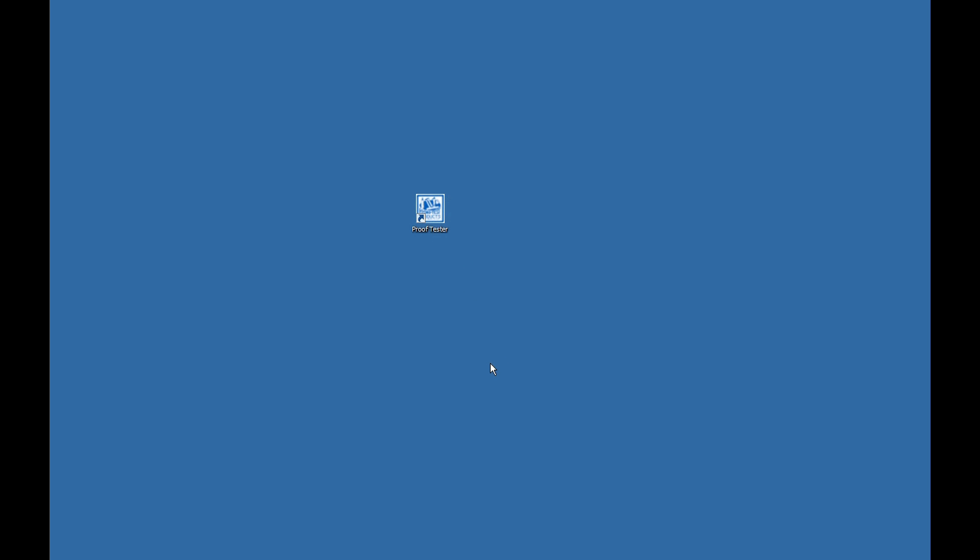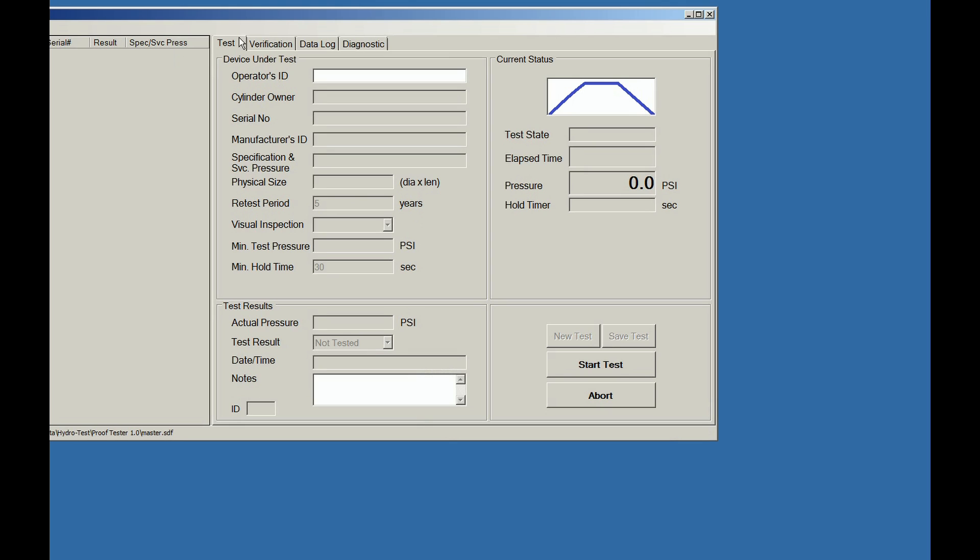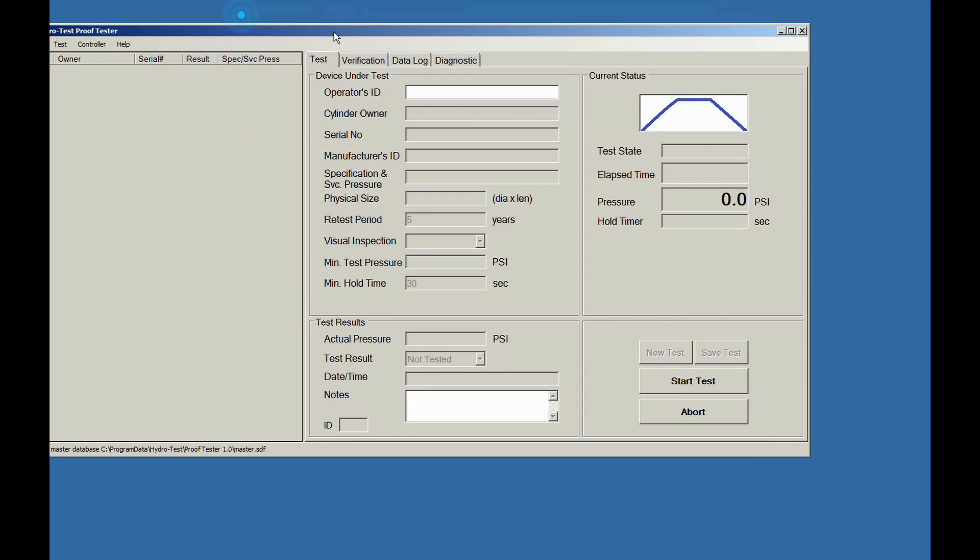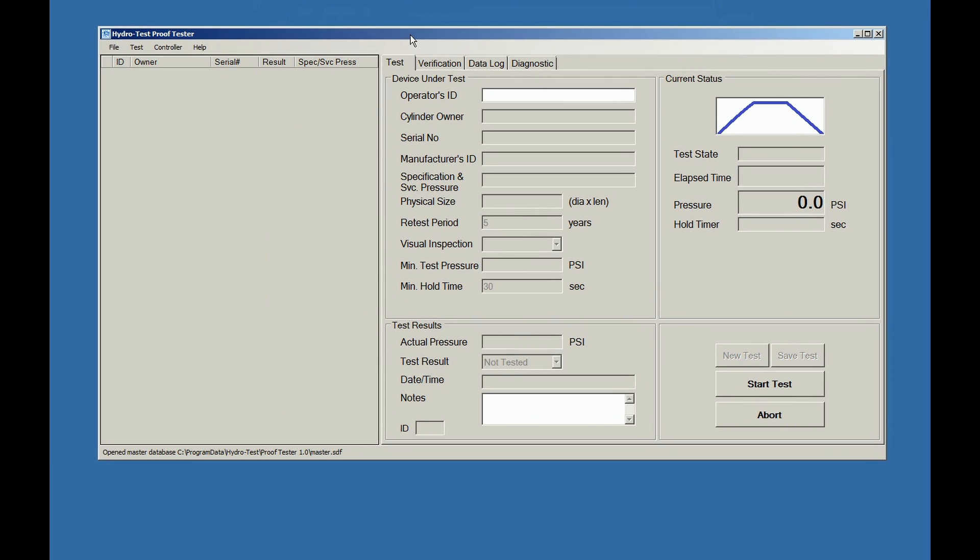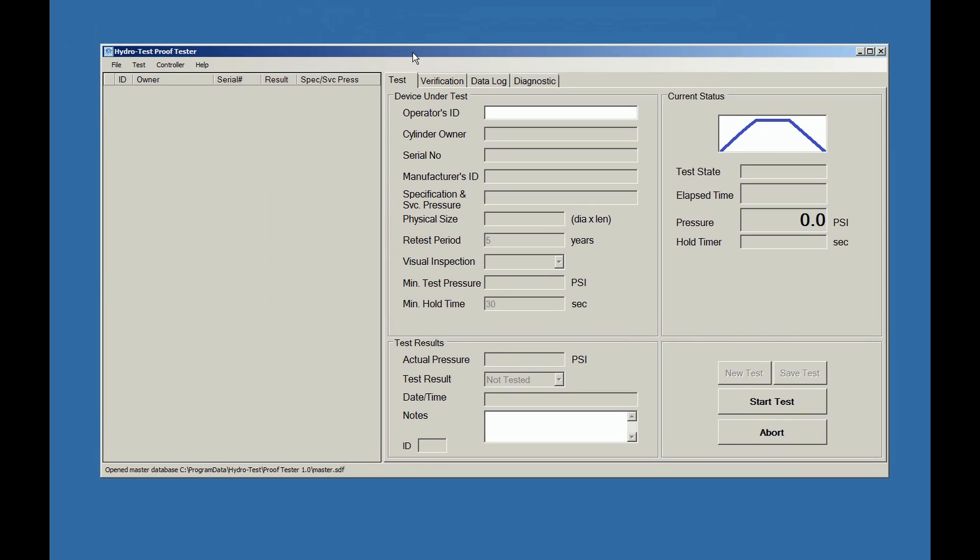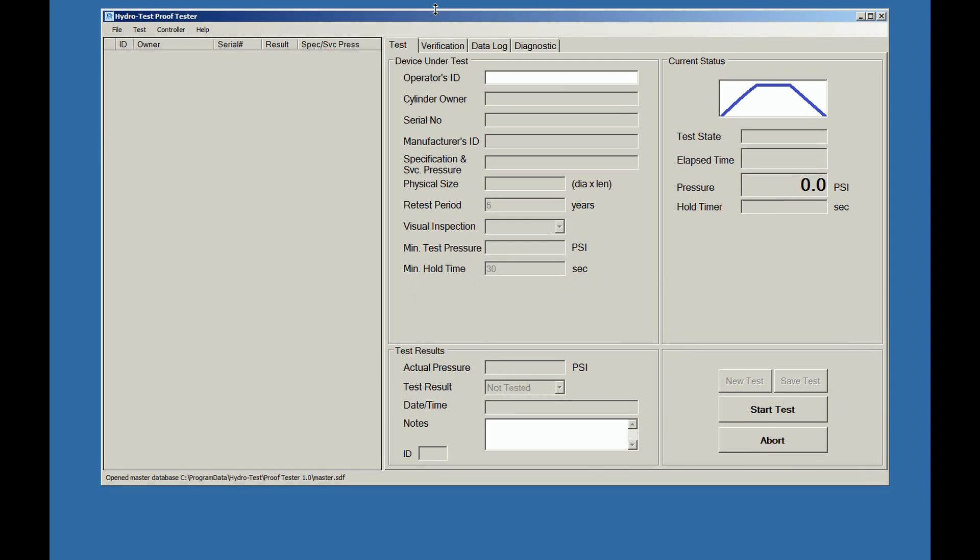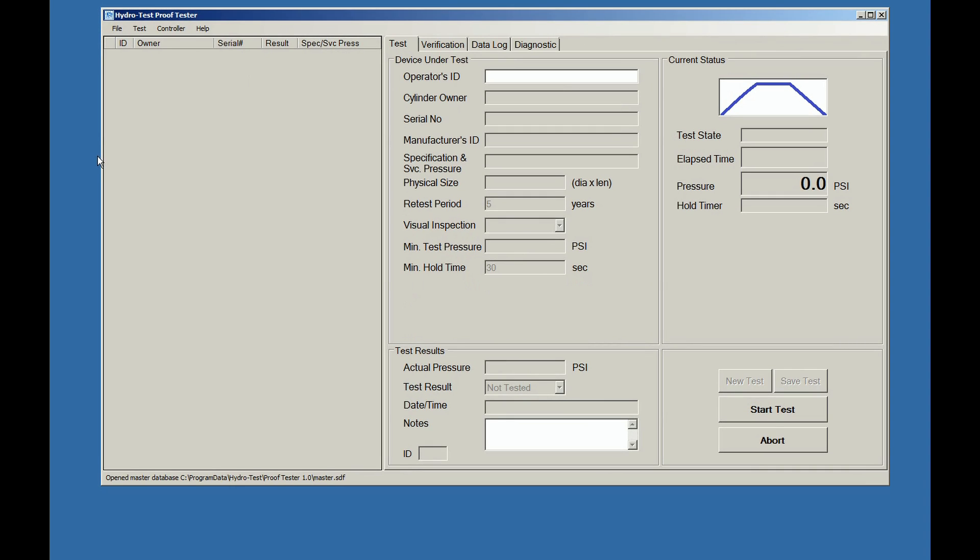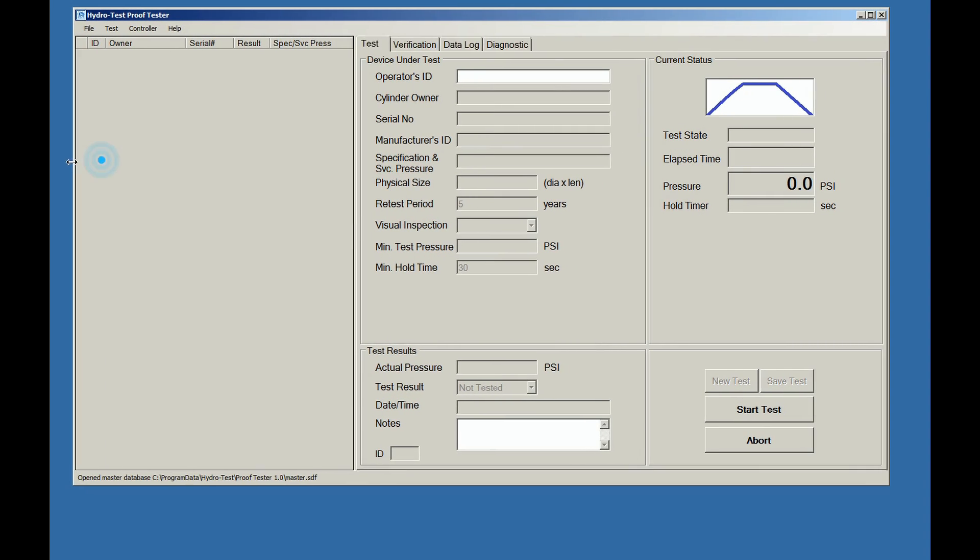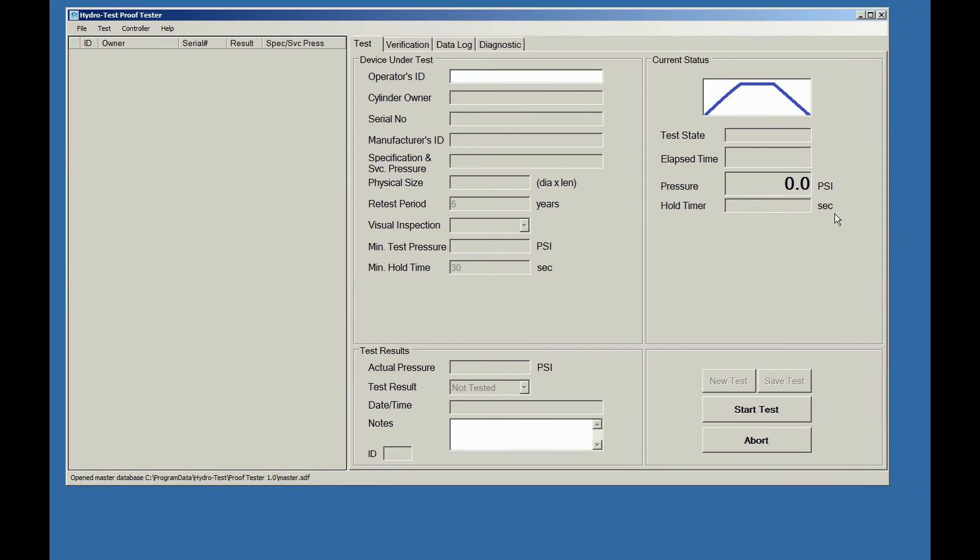Locate the icon labeled ProofTester on your hard drive or desktop. To start the program, simply double-click the icon. The test record form will then open. As with any Windows-based program, the actual window can be sized to fit your screen.